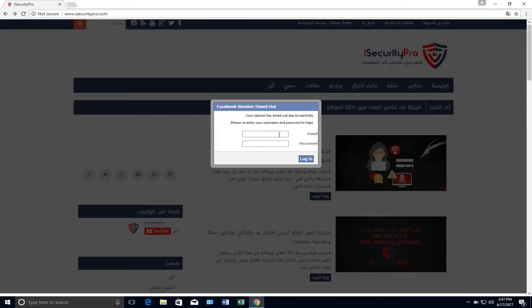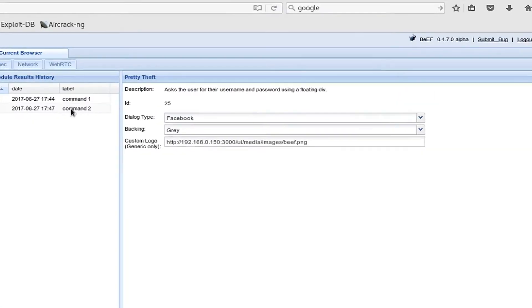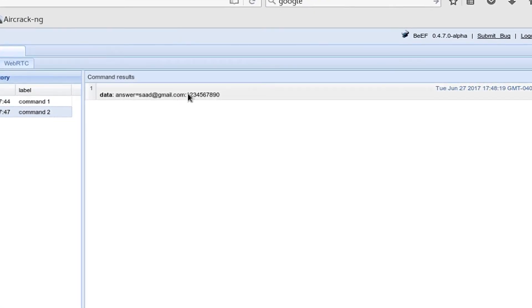After finishing the post exploitation section we're going to move and learn how we can use the BeEF project to hook any browser to our control panel and run some modules. We're going to use BeEF to steal target accounts, redirect the target to another website, and even run YouTube videos in the background. We're going to have some fun with BeEF at the end of that section.